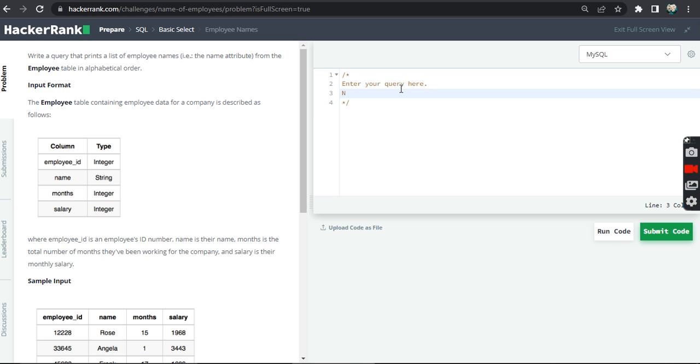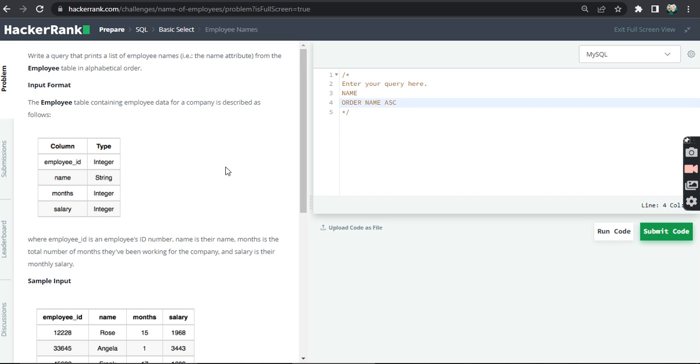print, what we have to display in output, is the name column from the employee table in alphabetical order. And we have to order the name in ascending order, that is alphabetical order. The employee table containing employee data for...